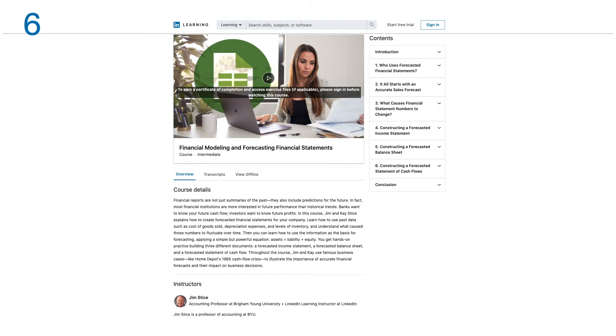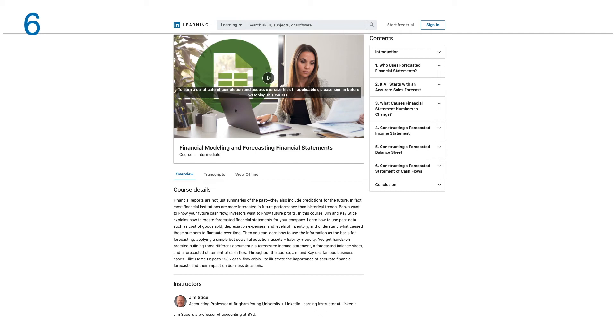Learn how to use past data such as cost of goods sold, depreciation expenses, and level of inventory, and understand what caused those numbers to fluctuate over time. Then you can learn how to use the information as the basis for forecasting, applying a simple but powerful equation: assets equal liabilities plus equity. You get hands-on practice building three different documents: a forecasted income statement, a forecasted balance sheet, and a forecasted statement of cash flow. Throughout the course, Jim and Kay use famous business cases like Home Depot's 1985 cash flow crisis to illustrate the importance of accurate financial forecasting and their impact on business. This course has six modules.